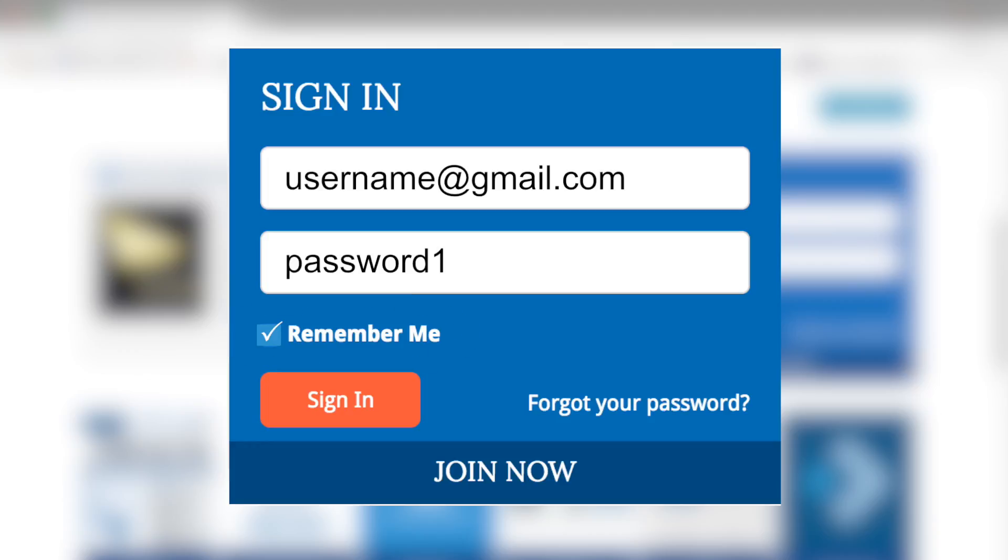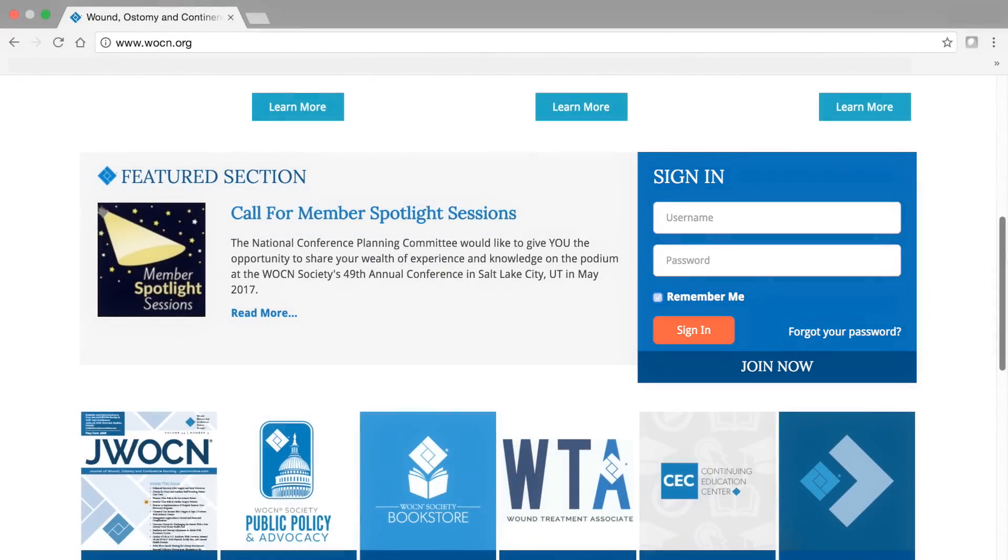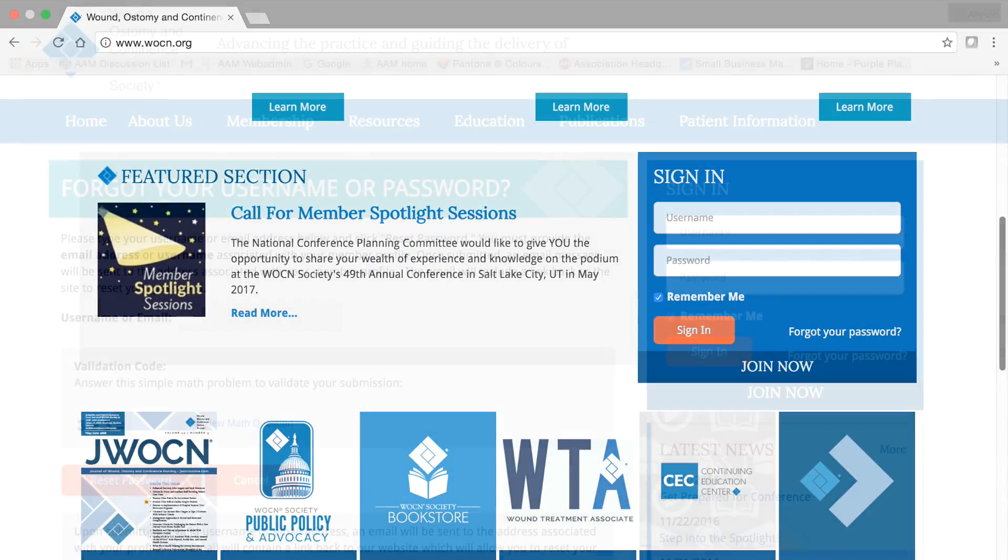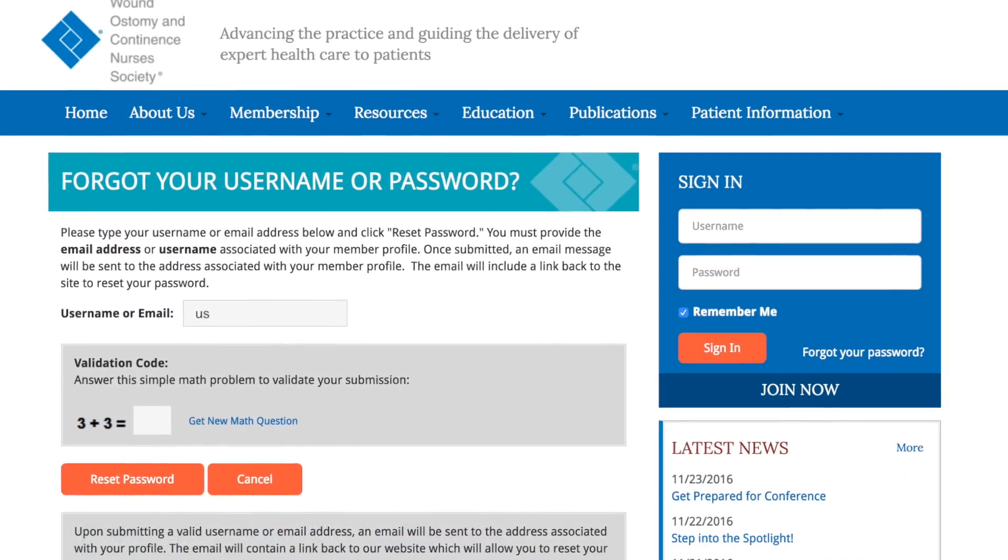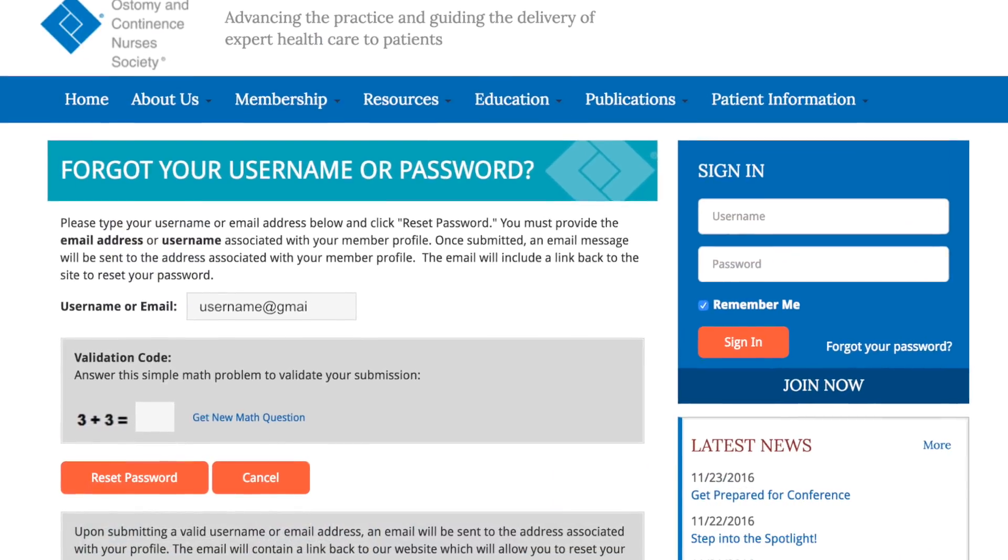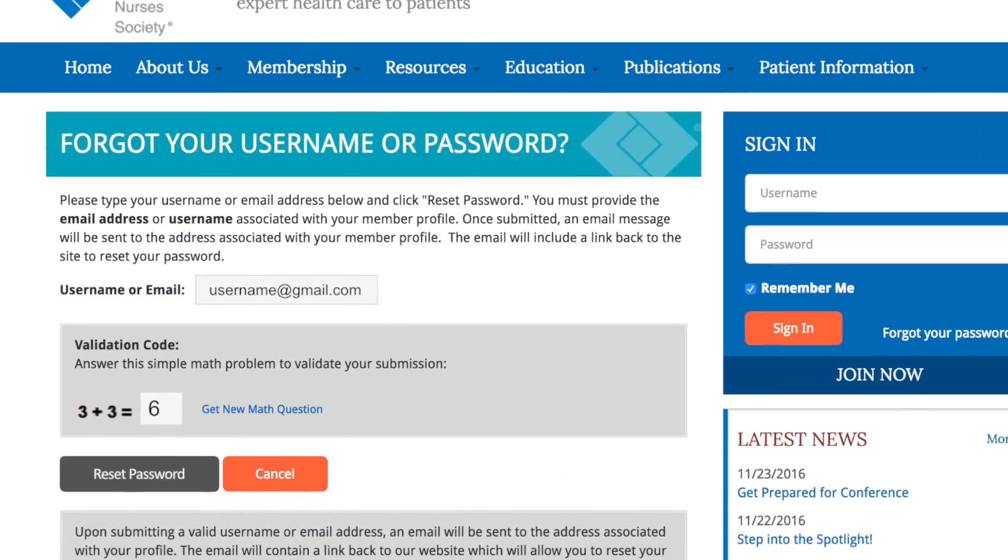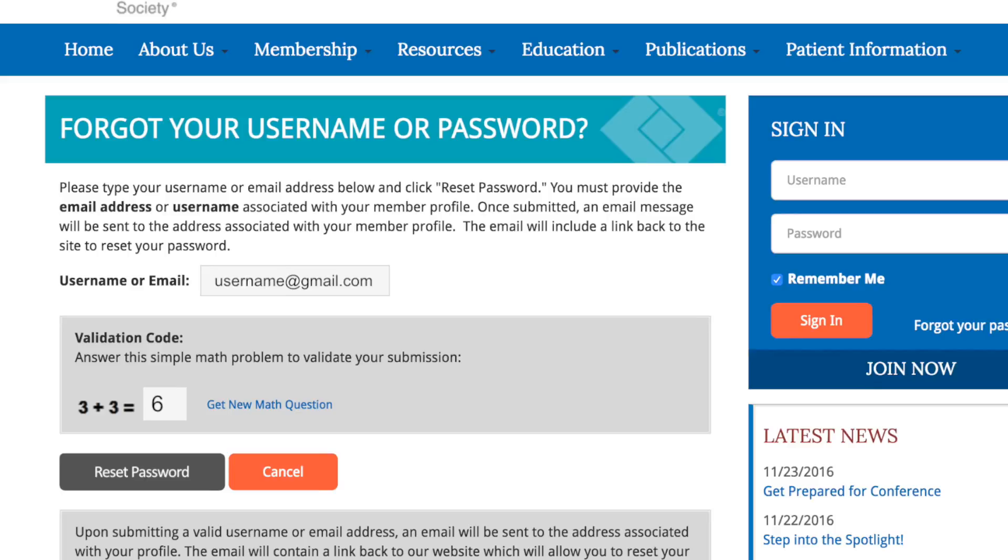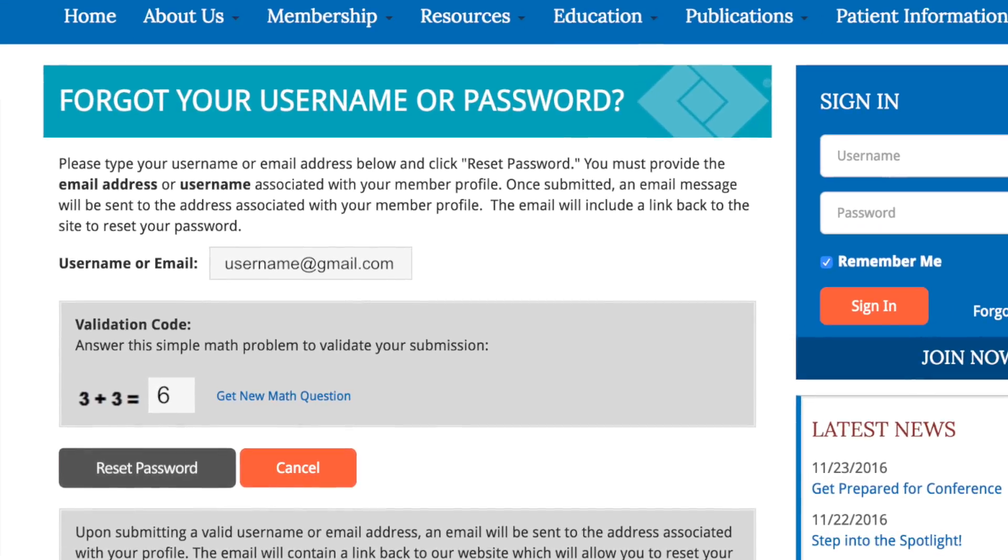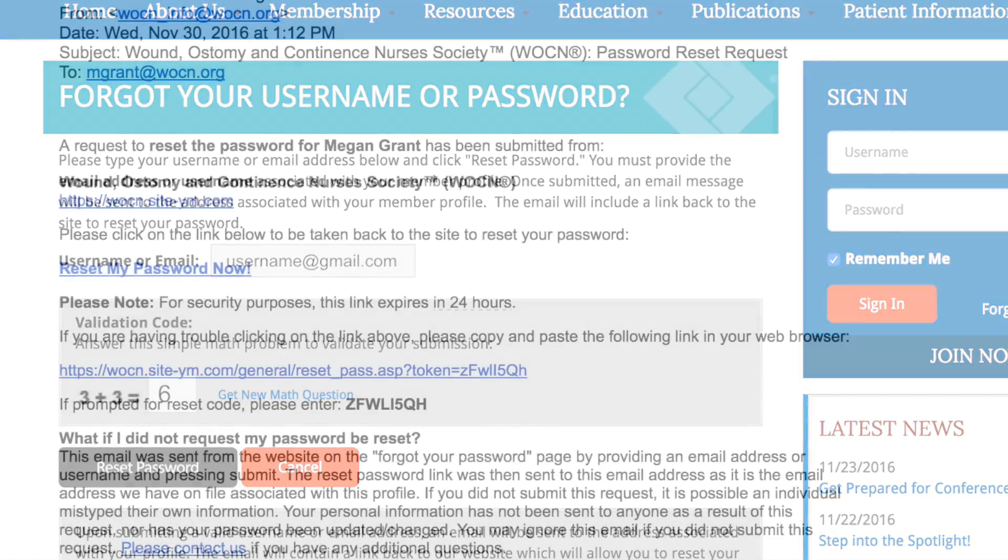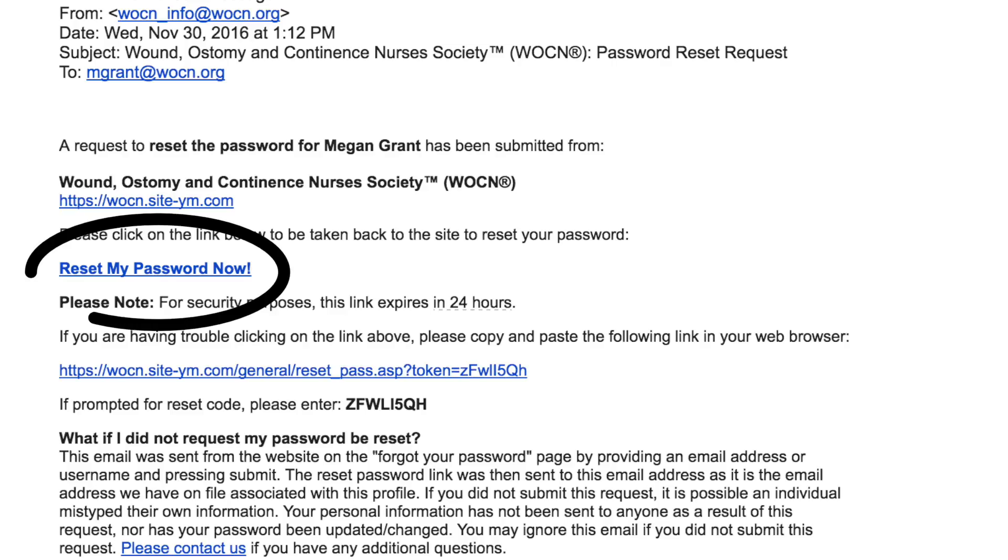If you do not remember your password, you can retrieve it by clicking Forgot your password, which is located under the Sign In button. You will then be prompted to provide the email address or username associated with your member profile. Once submitted, an email will be sent to the address on file and will include a link back to the site to reset your password.